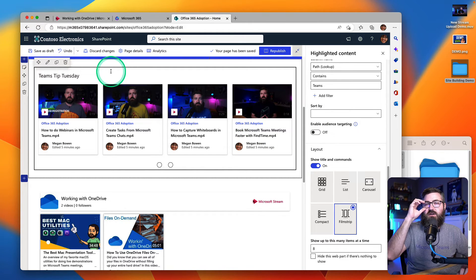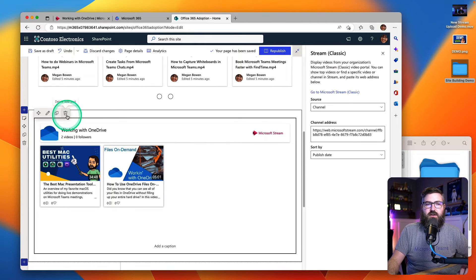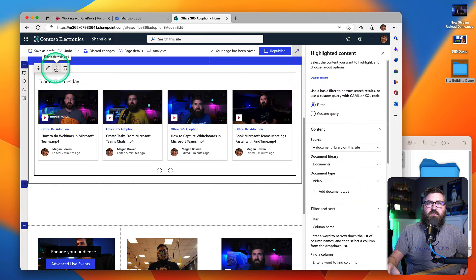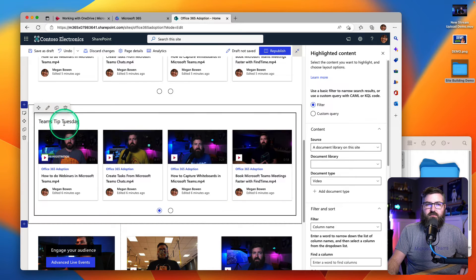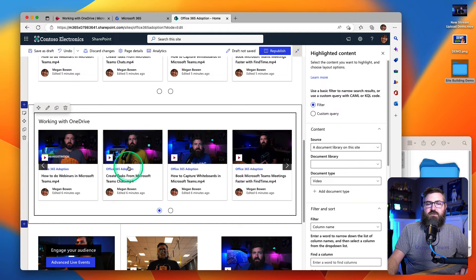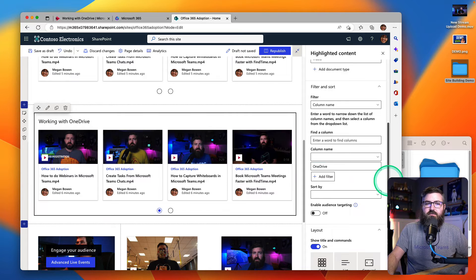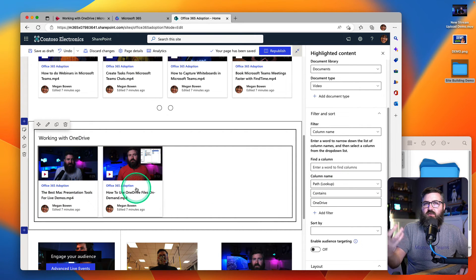I'm going to do the next one for Working with OneDrive. I'm going to delete this Stream web part and instead just copy the highlighted content web part I already configured, then drag it down to its own section. I'm going to change the name to Working with OneDrive. And then I just need to change one thing on my filter — over here on the side, instead of searching for Teams, I'm going to search for the word OneDrive. That's going to find everything where the path contains the word OneDrive. I have a folder called Working with OneDrive, so there's all my videos that are in that folder.